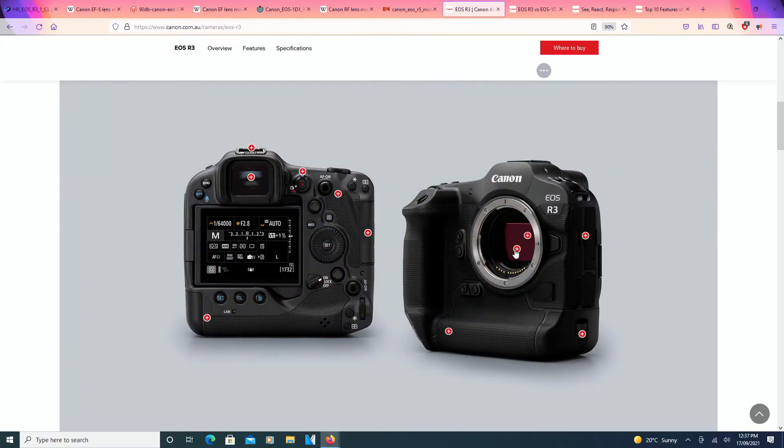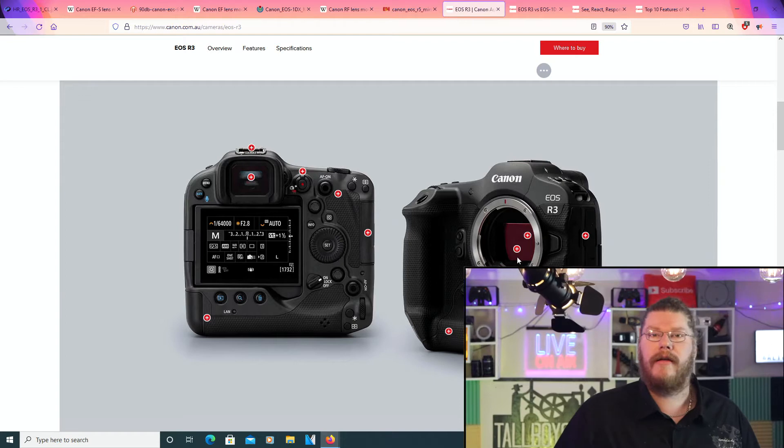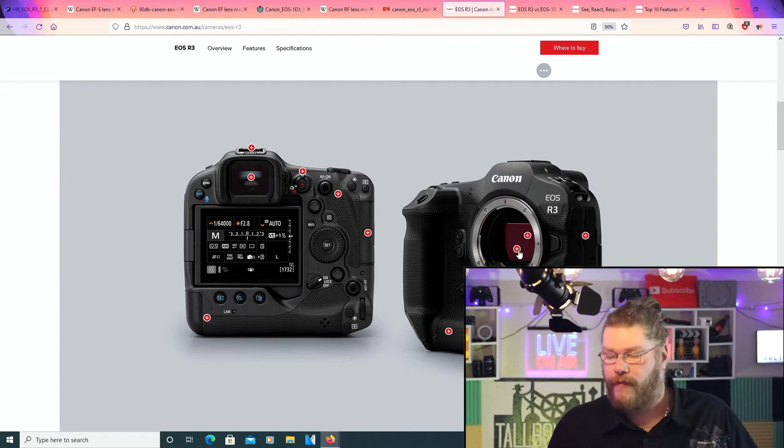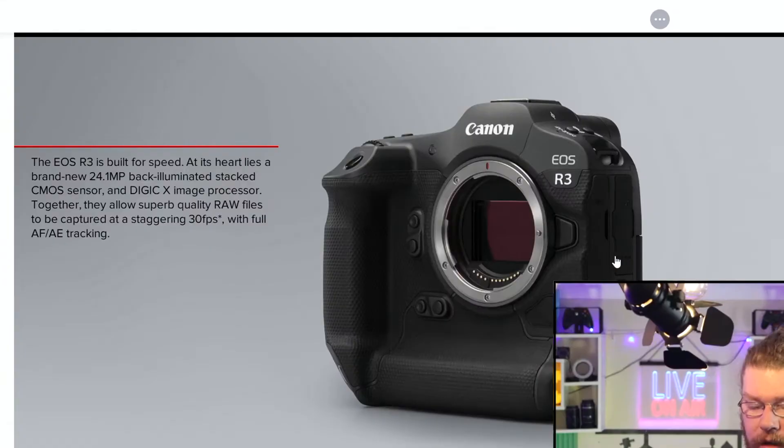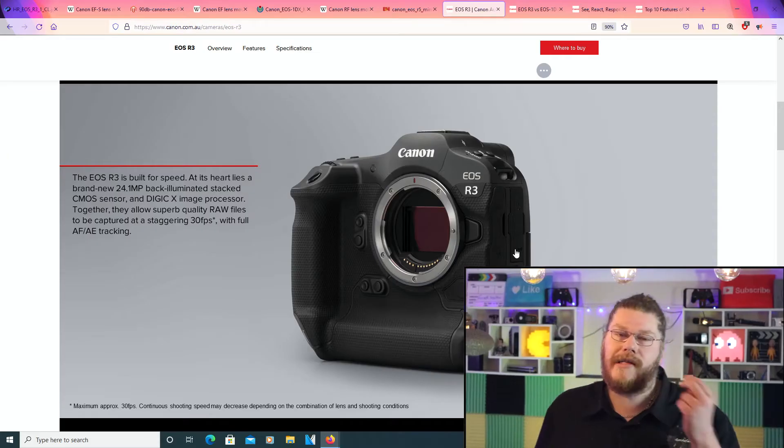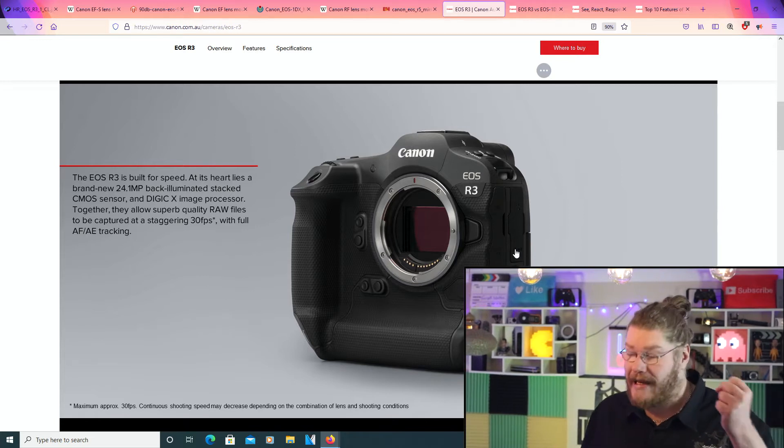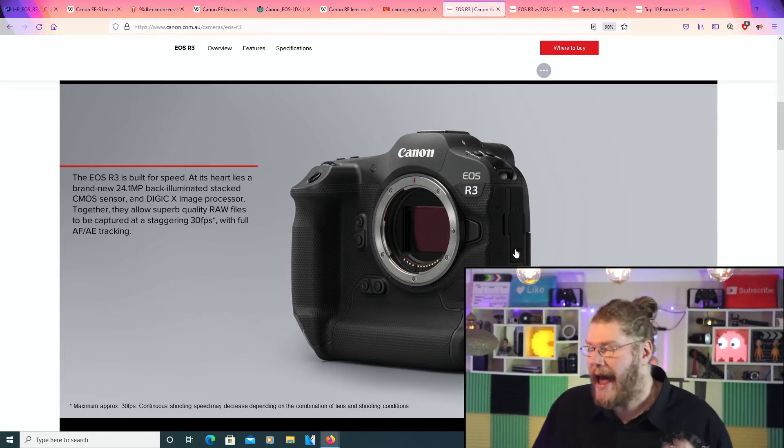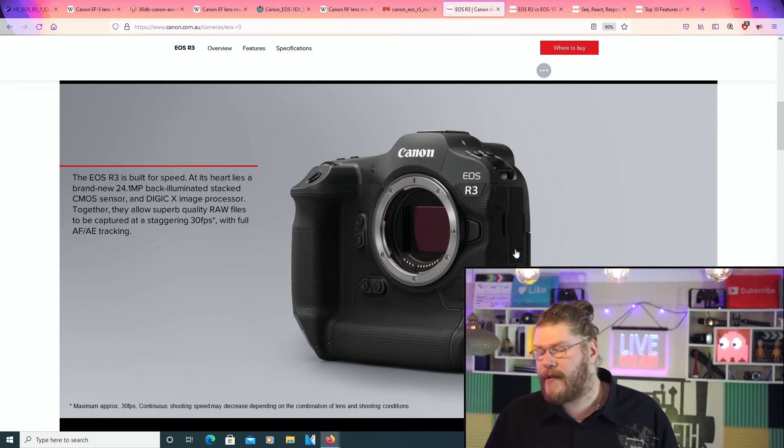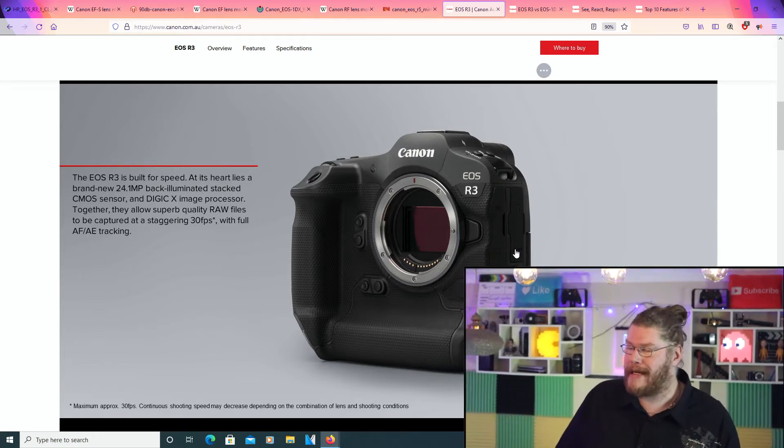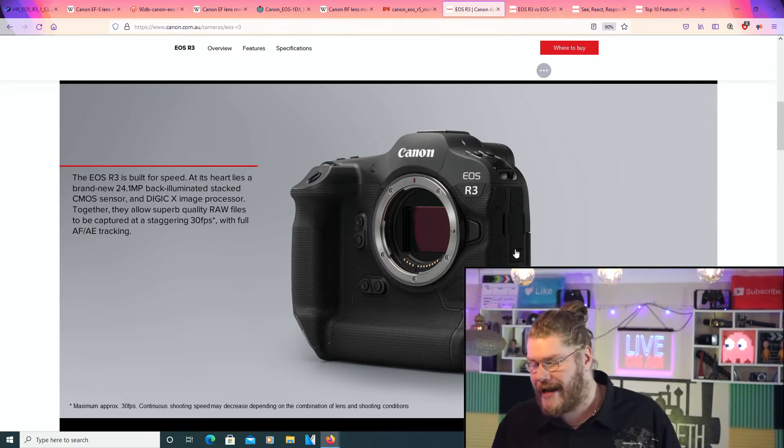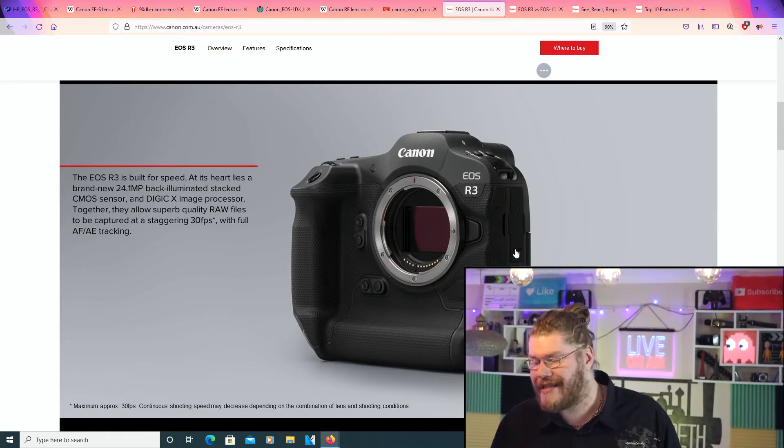Now, going to this one, going to this one right here, which is another one for the sensor. So, the EOS R3 is apparently built for speed, as they say.